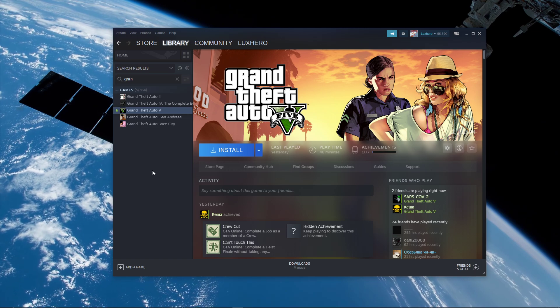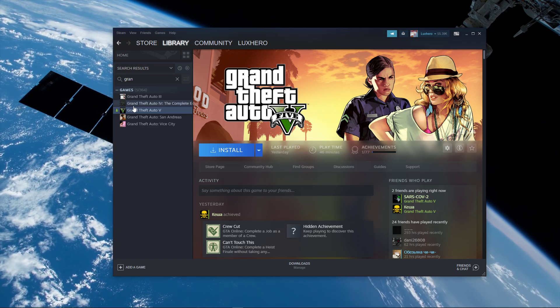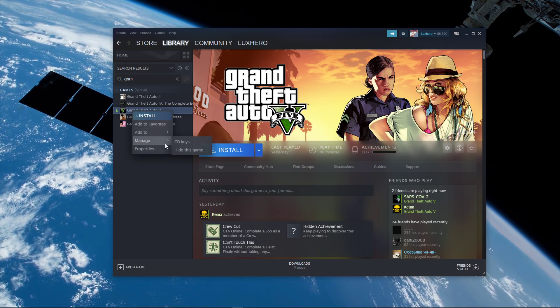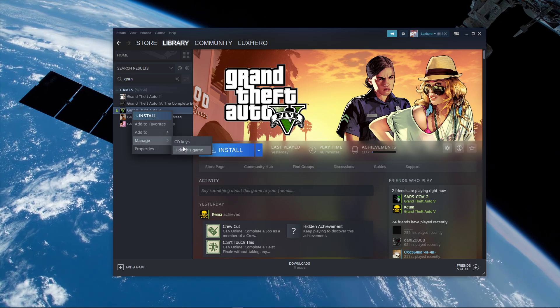In your Steam library, right-click Grand Theft Auto V and navigate to Manage and then select Uninstall.